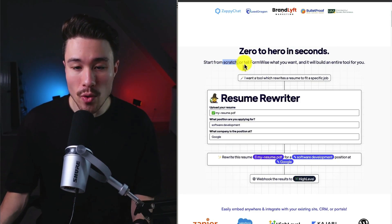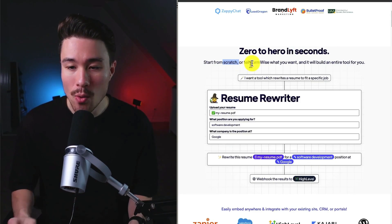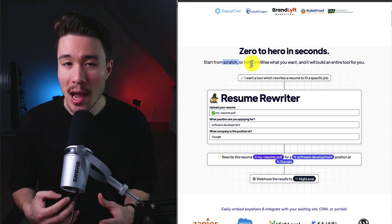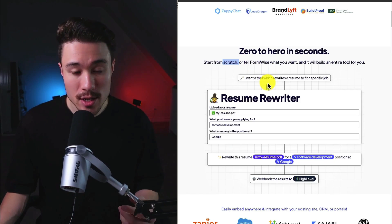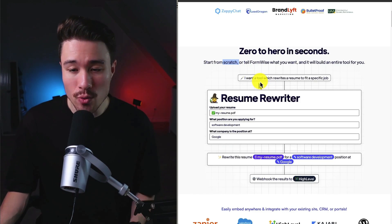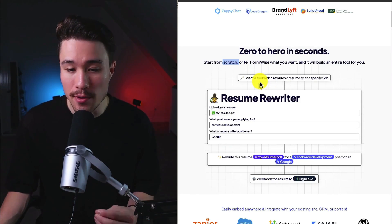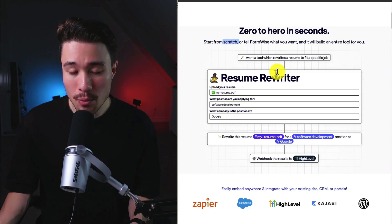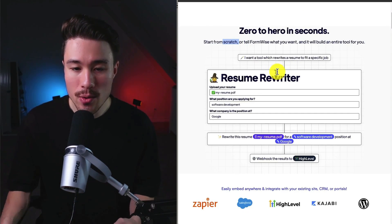It makes it easy to start from scratch, or if you want to tell FormWise what you want to do, it's going to help build that entire tool for you. Such as if you want a tool which rewrites a resume to fit a specific job, it's going to pre-build that tool using AI for you.